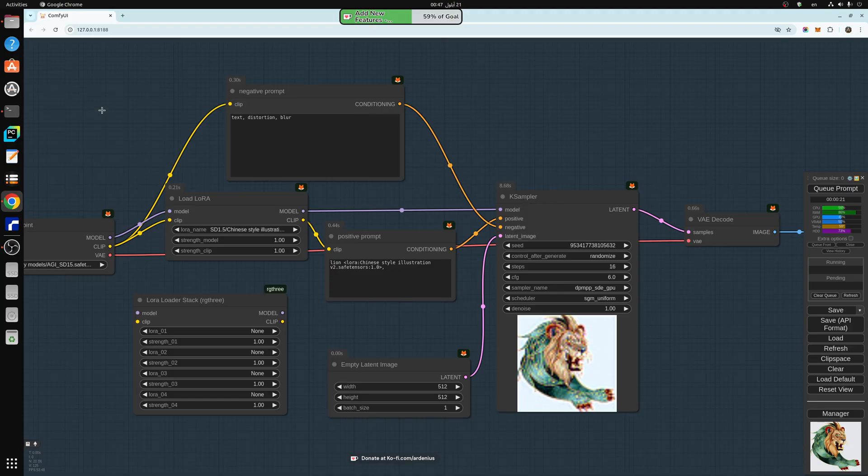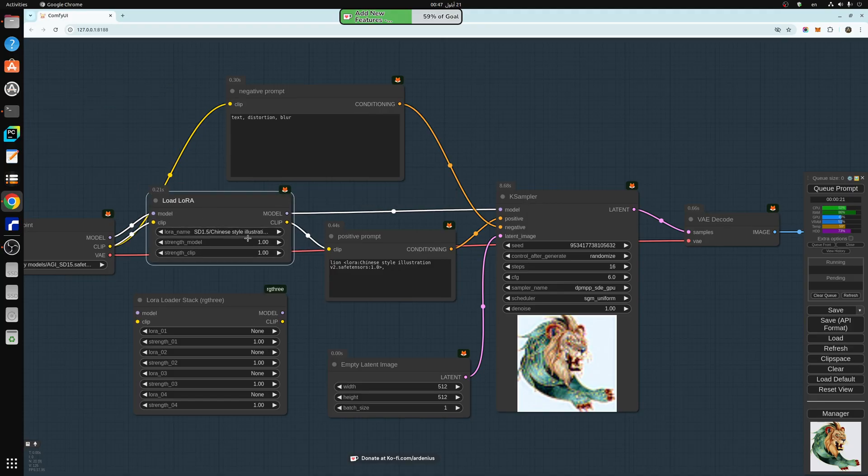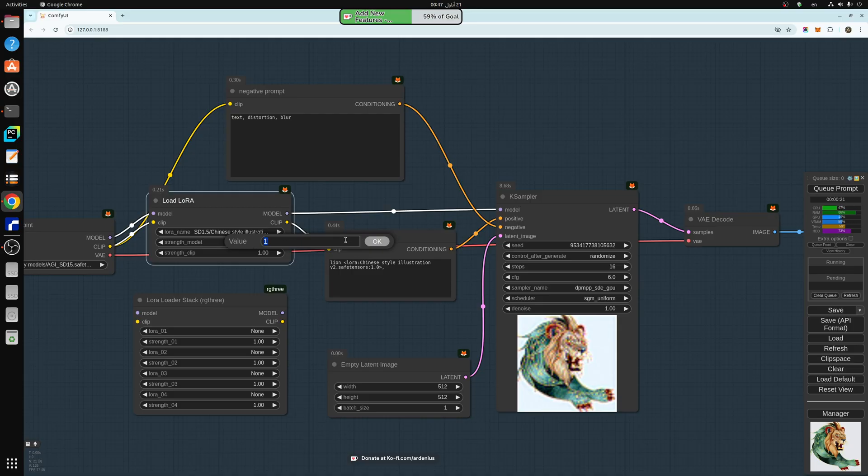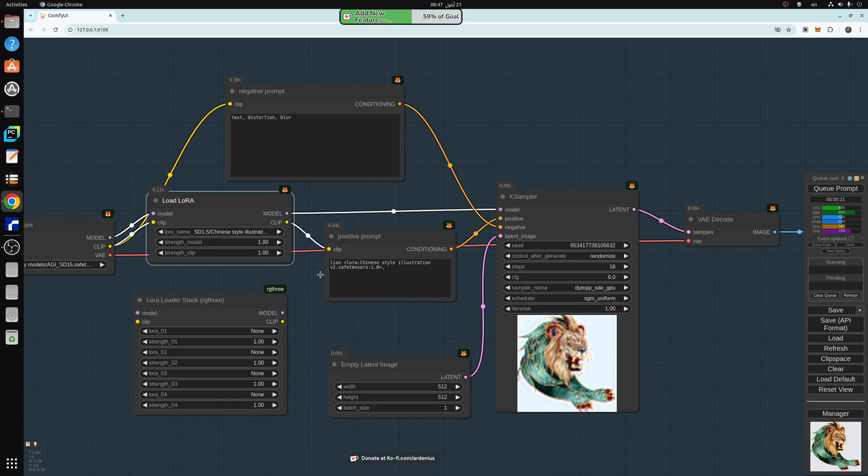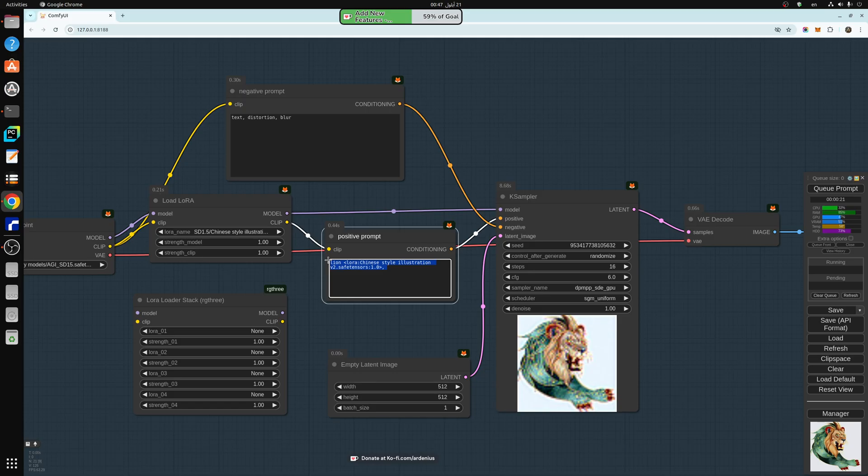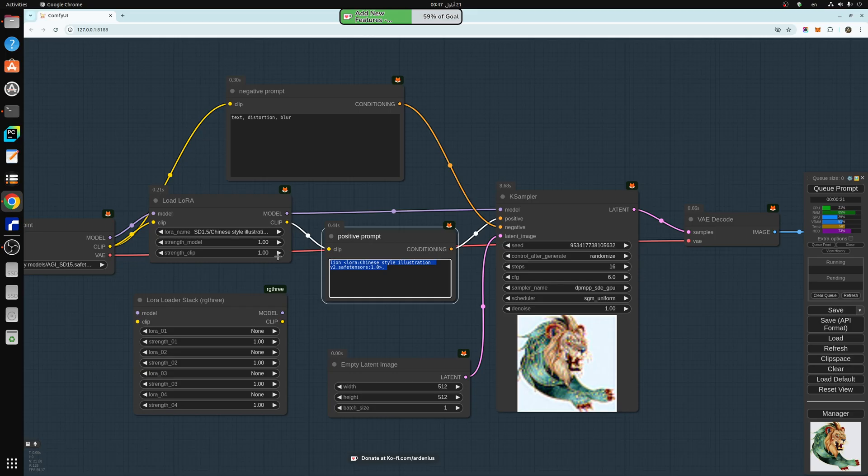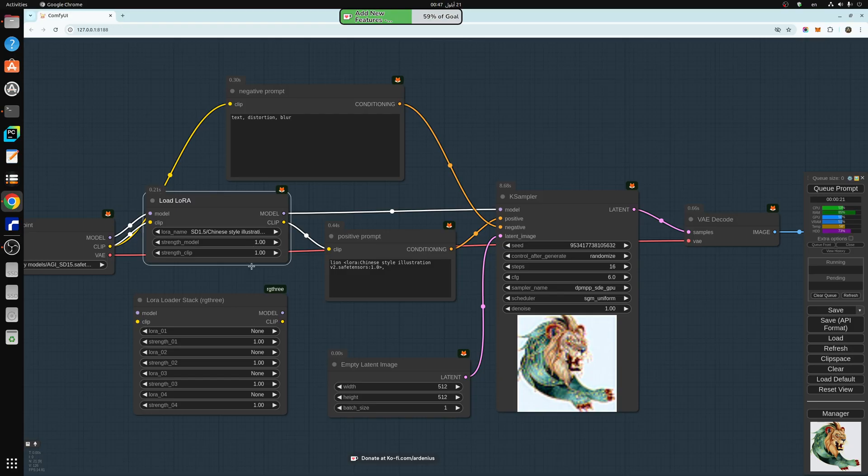This node here has the strength of the model. 1 is the default. More than 1 means apply more of the effect of the LORA. Less than 1 means not applying the full effect of the LORA, just a portion of it. Strength clip means confirm to the textual prompt. 1 is default. More than 1 is very strict confirmation or sticking to the prompt. Less than 1 is less sticking with the prompt. So these are the variables used in a LORA.